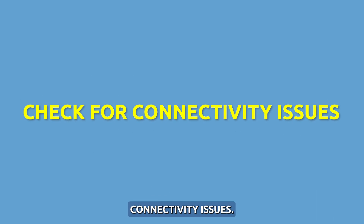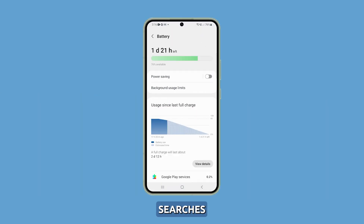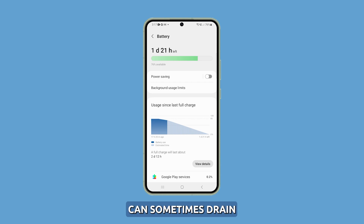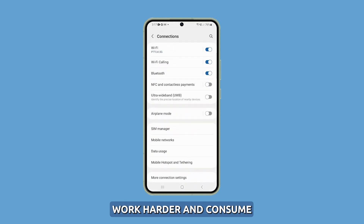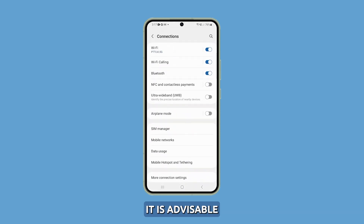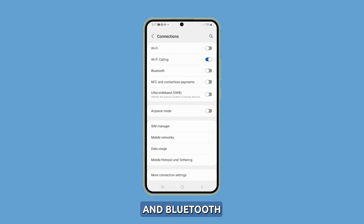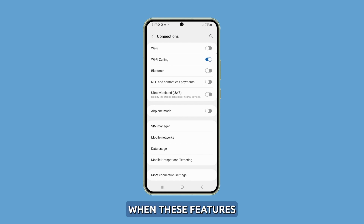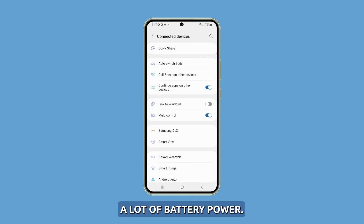Check for connectivity issues. Poor signal strength, Wi-Fi issues, or constant searches for cellular networks can sometimes drain the battery. Ensure you don't have connectivity problems that make the phone work harder and consume more power. It is advisable to disable Wi-Fi and Bluetooth when you are not using them, as they continuously search for available networks and devices to connect to, which uses up a lot of battery power.